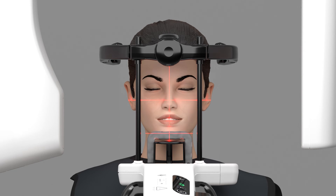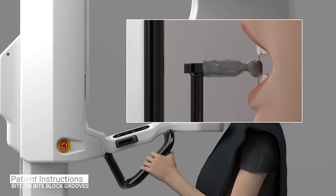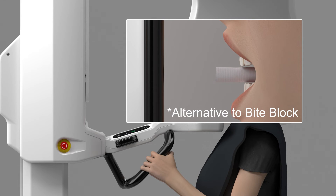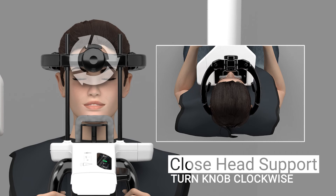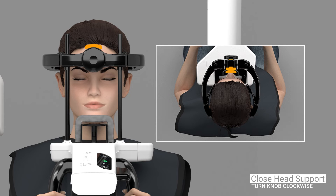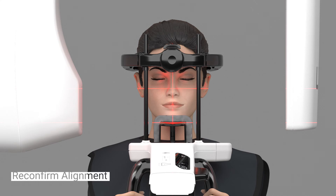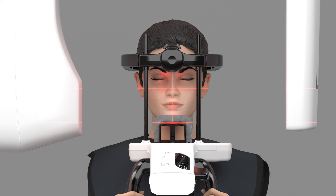Additionally, if the patient isn't required to be in occlusion, install the patient bite block and ensure the patient bites down so both their upper and lower anterior teeth are in the bite block's grooves. Alternatively, place a cotton roll or something similar between the patient's front teeth to separate the jaws. Close the head support by rotating the knob clockwise. Adjust the forehead support so it is resting against the patient's forehead. Reconfirm proper patient alignment using the positioning lights.